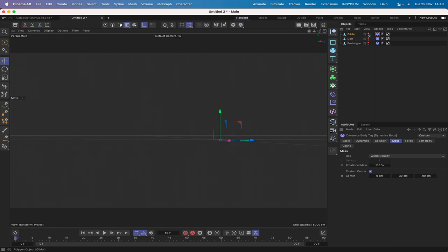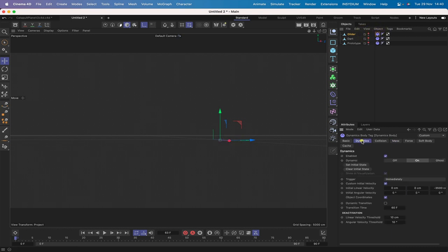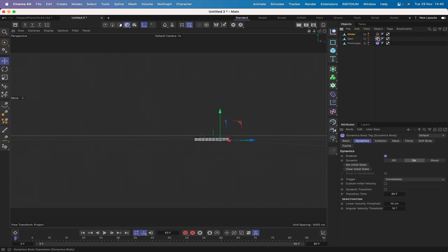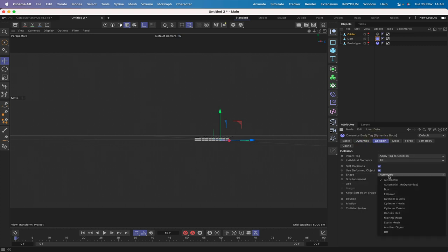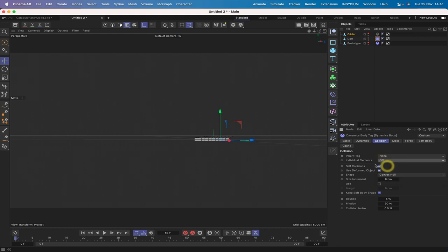Let's switch the glider off and disable its dynamics. We'll work with the dart. In the Dynamics tab, set trigger to immediately and leave everything else. In Collision, make it a Convex Hull again, Inherit Tag to None, Individual Elements to Off. Everything else is pretty much okay.